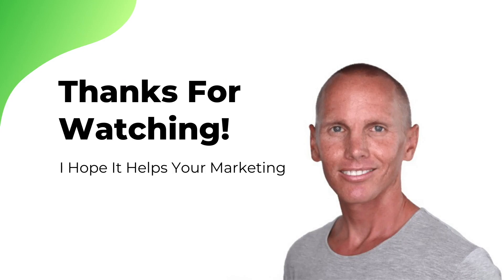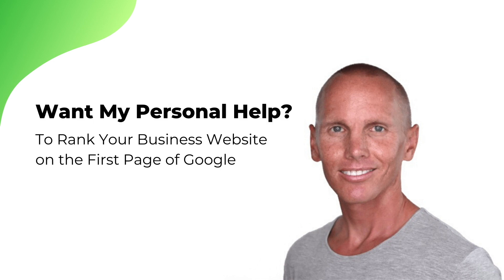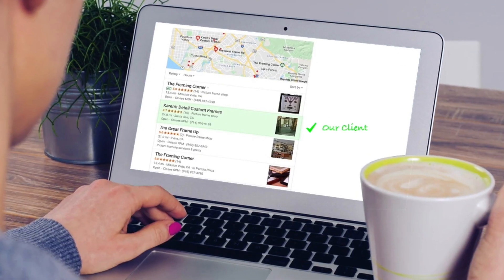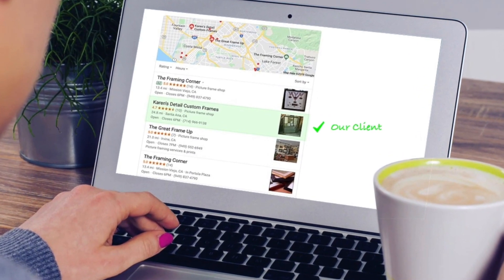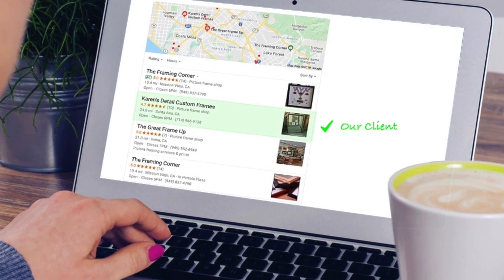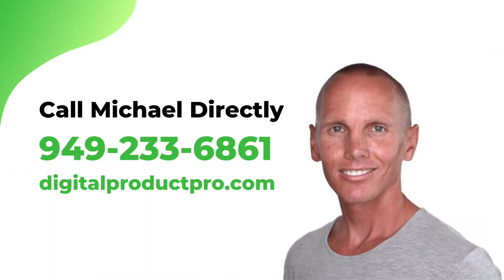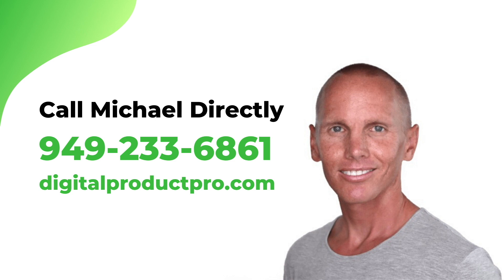Thanks so much for watching this entire video. I really appreciate it. And I hope it helps out your marketing. If you'd like my personal help to rank your business website on the first page of Google for the keywords that your ideal customers are searching for every day, then please don't hesitate to give me a call. My number is 949-233-6861. I also highly encourage that you visit my website, which is digitalproductpro.com, which you can find in the description below. Thanks so much. And I look forward to connecting with you.